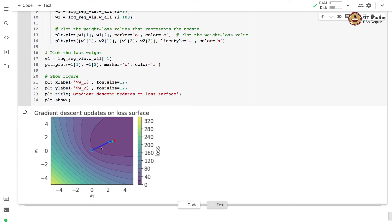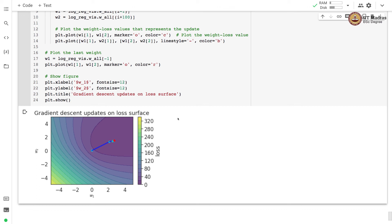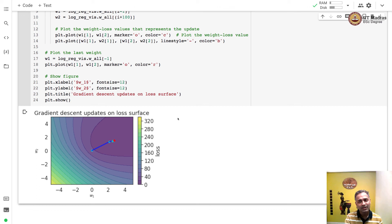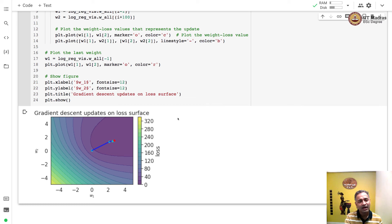This is the trajectory of the gradient descent for logistic regression classifier on the loss contours. In this video, we visualize the loss contours and the gradient descent trajectory for logistic regression classifiers. Hope this gives you an idea about how to go about visualizing the loss surface as well as gradient descent updates for different classifiers.